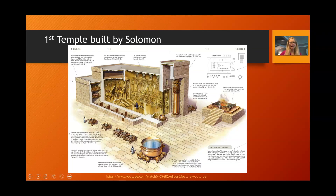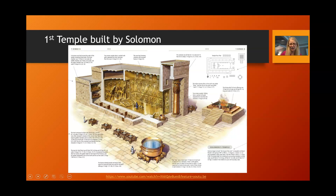Let's examine the first permanent temple, which was built by Solomon in the glory days of Israel. King David, Solomon's father, received instructions in writing from heaven on how to build this temple, and painstakingly wrote down all of these plans and made provisions for his son Solomon to build the temple. Solomon ultimately built the temple 480 years after Israel entered into the promised land, and it took him seven years to build.